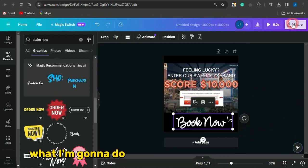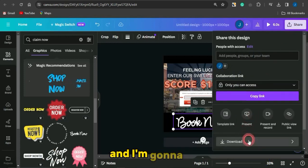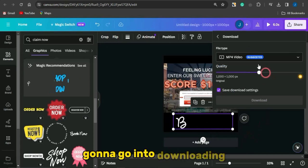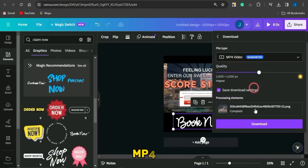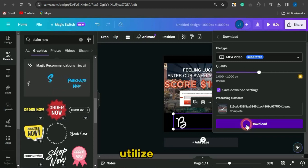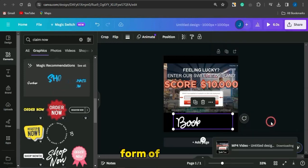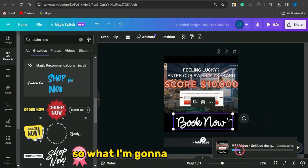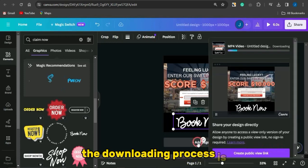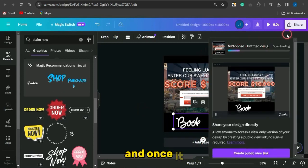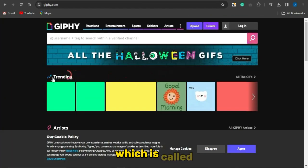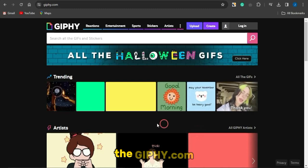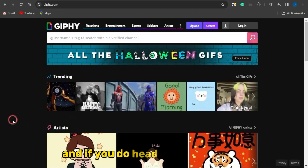Click Share and then download this as an MP4 file, because we're going to use it in the form of a GIF. The downloading process is now in progress.